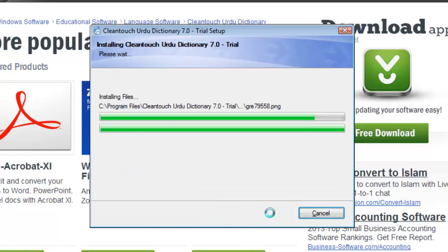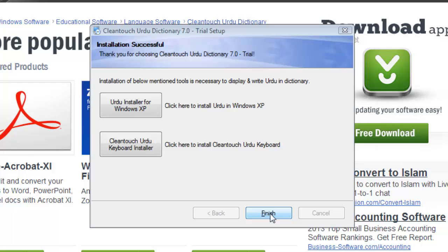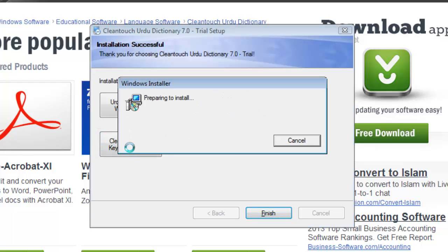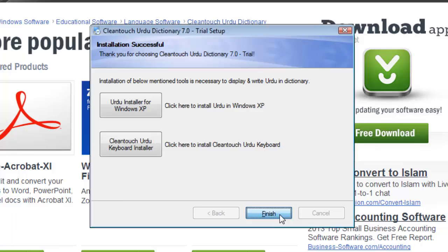Wait for the installation to run. Click Cleantouch Urdu Keyboard Installer, wait for a moment, and then click Finish.